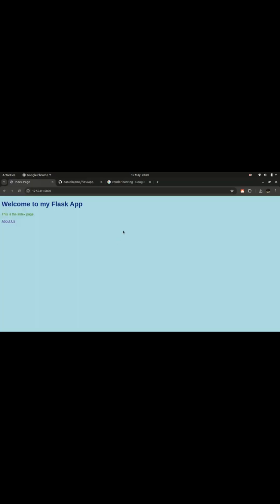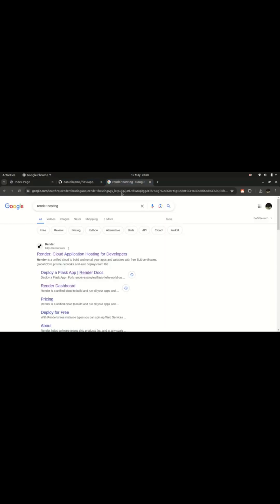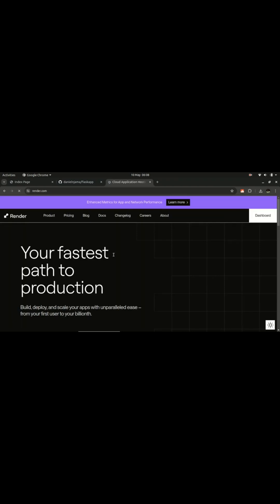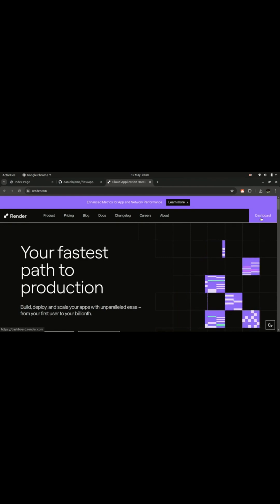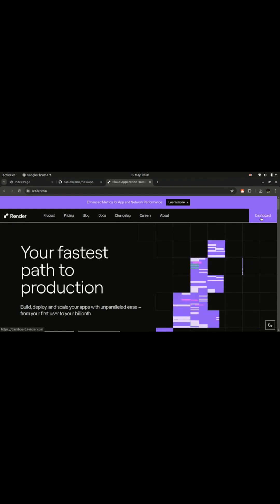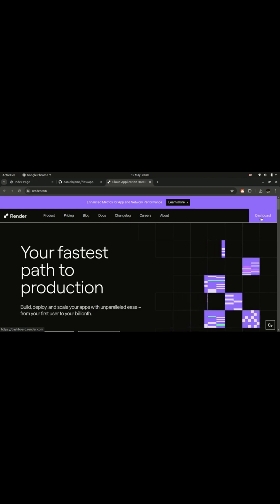Okay, so Render. This is where we get Render. Let's click on this. I'm already logged in, so in your case if you don't have an account, just create an account. It's free to create, then log into the account. Let me navigate to the dashboard.